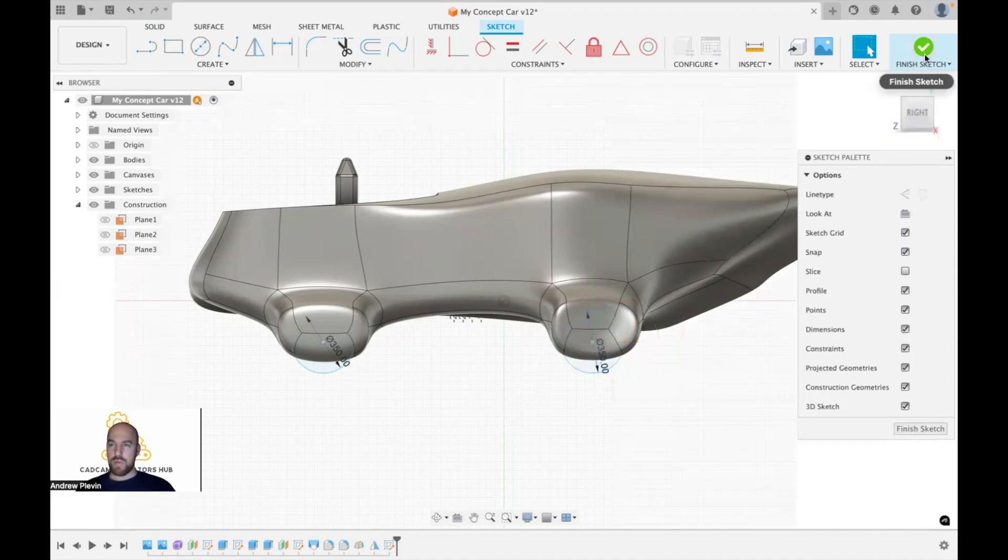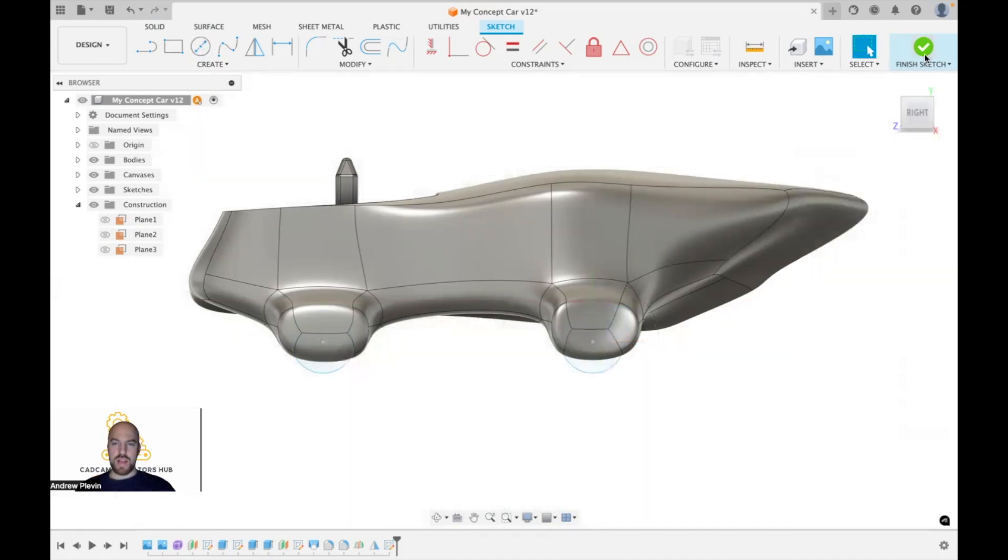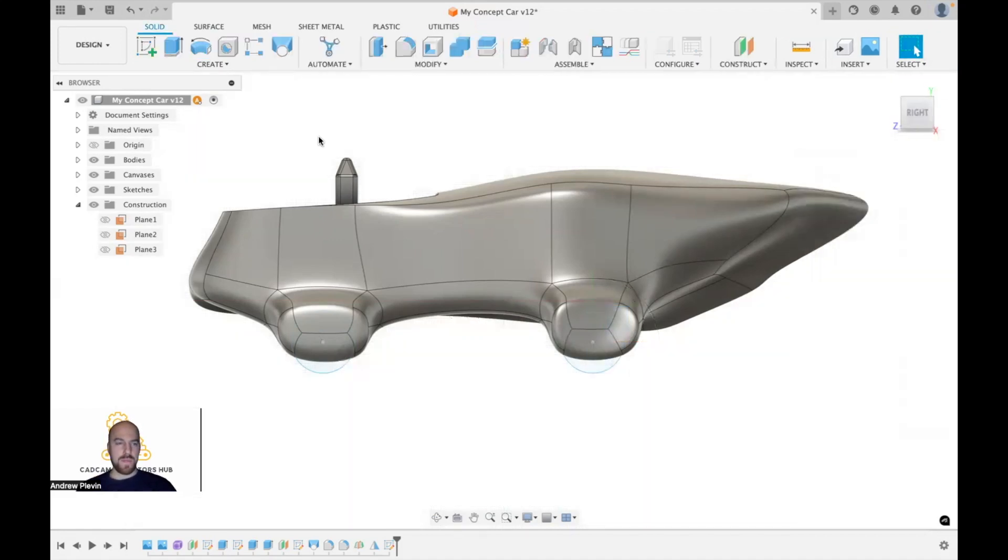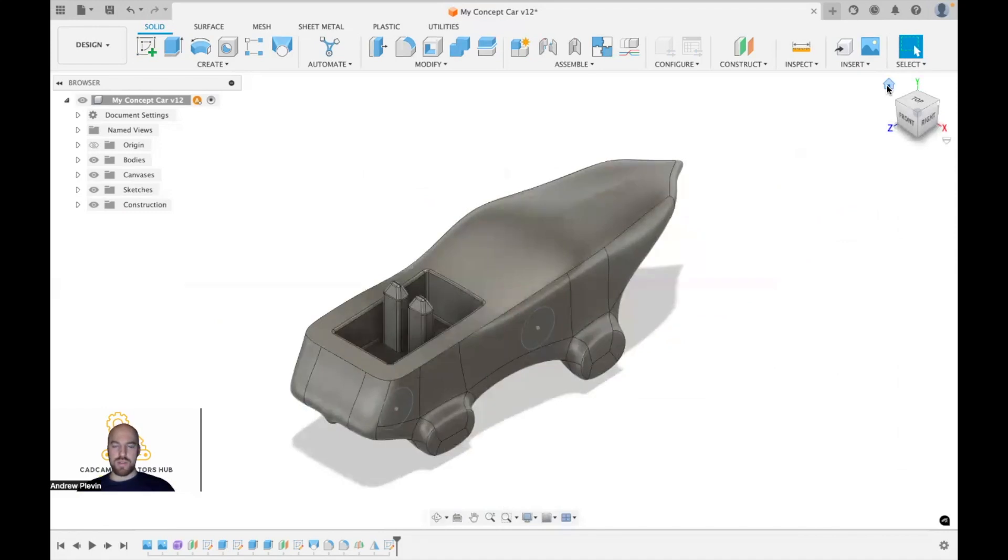From here, that's all we need. We're going to finish that sketch. I'm going to look at it from a home view. As you can see, these circles are currently sat on that mid-plane, so they're sat in the middle of our car.